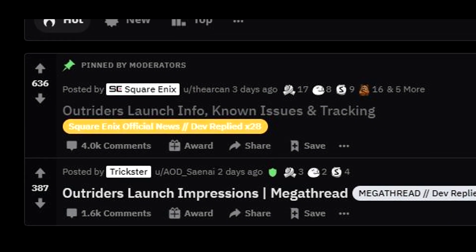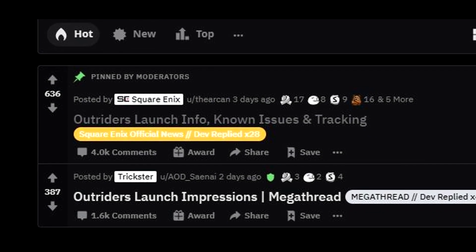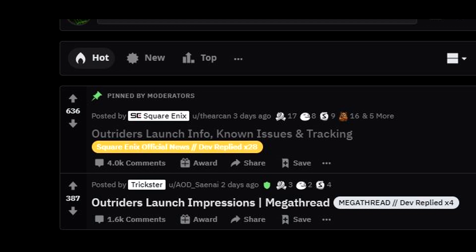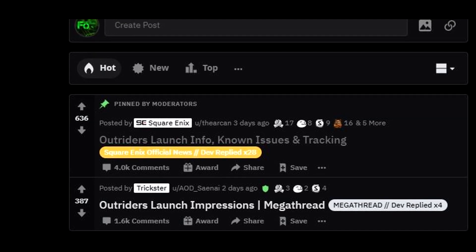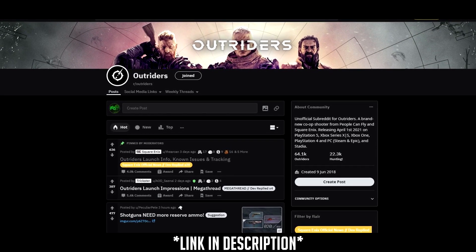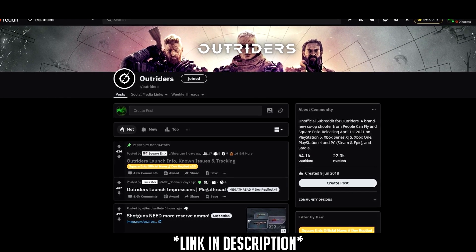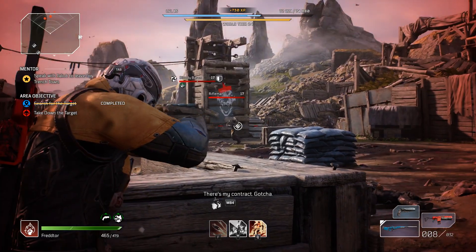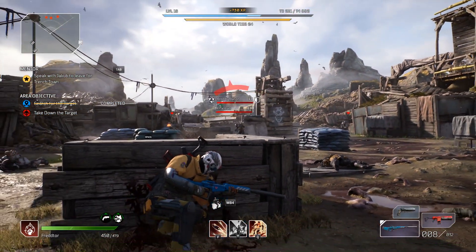First of all, I'll go over the fixes and workarounds for the most important known issues affecting players. You can actually find these on the Outriders subreddit. Now if you're only here for the optimization settings, you can jump to this timestamp shown now to get started from step 1.